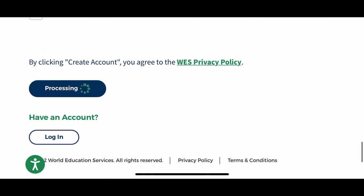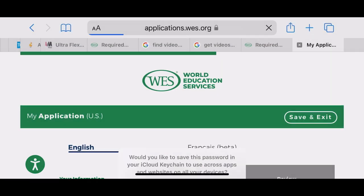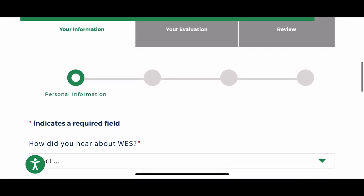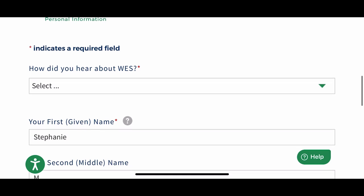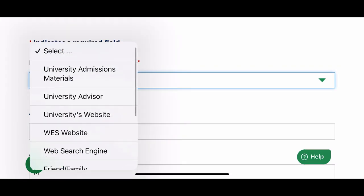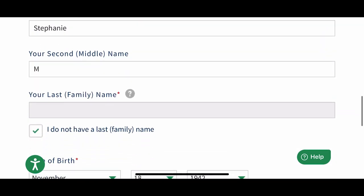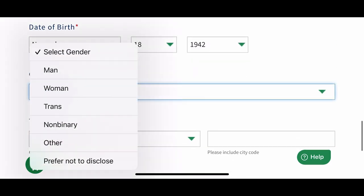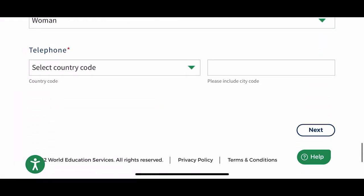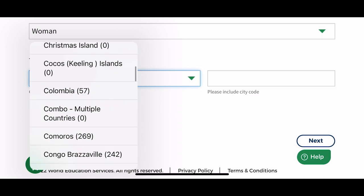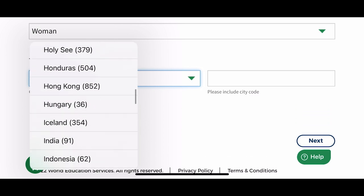Once you have completed that area, you hit the 'Create' button and it will take you to another page which will allow you to put in more details about yourself. Please know that you do not have to do all of this at once — you can start, take a break, and come back to it. Make sure you put your password in a secure place so you can log back in to continue your application.